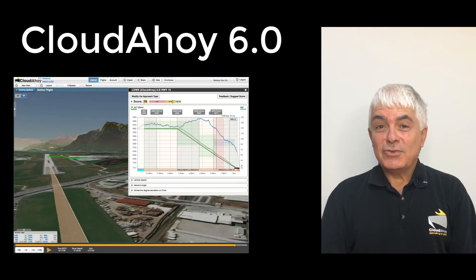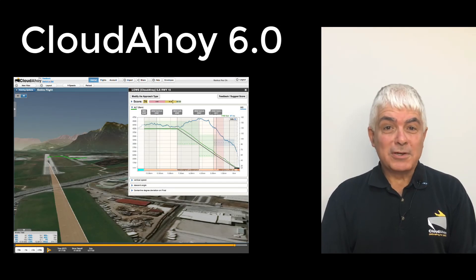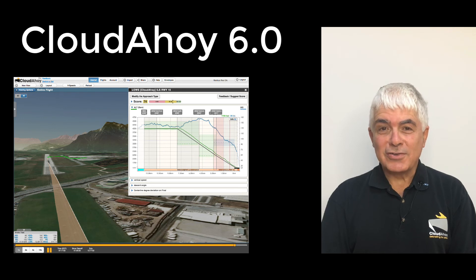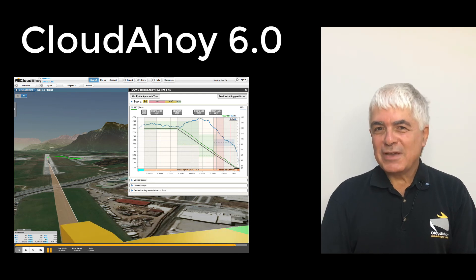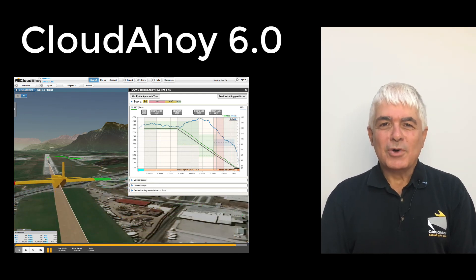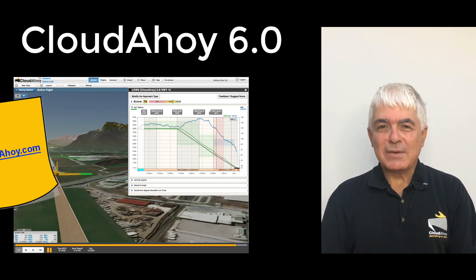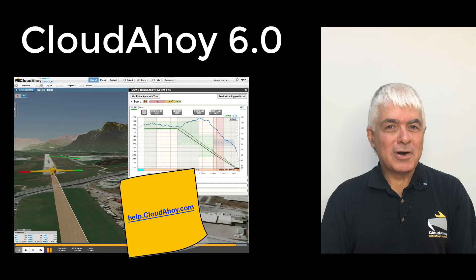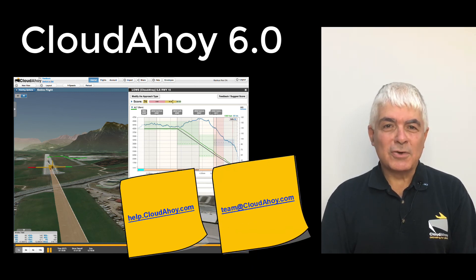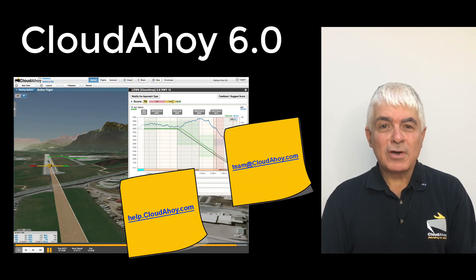Whether you are an individual GA pilot, a commercial or military pilot, student pilot, or an instructor, give it a try today. For more information, reach us at help@cloudahoy.com, contact us at team@cloudahoy.com, or click the feedback button.